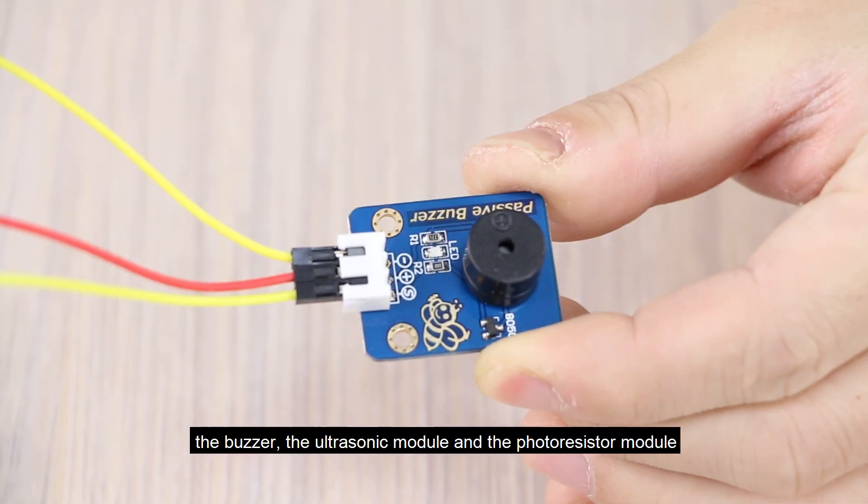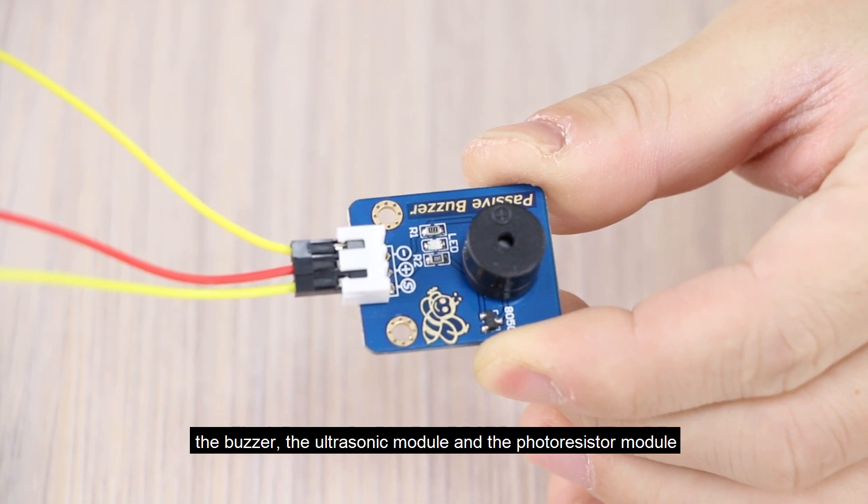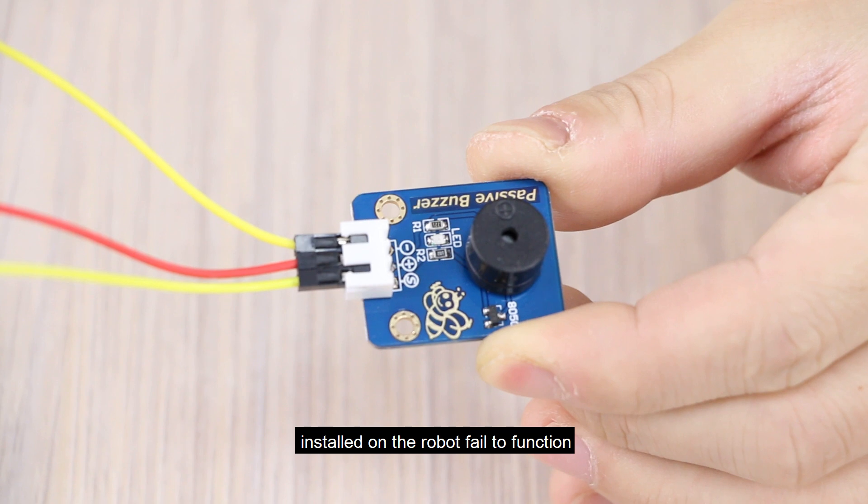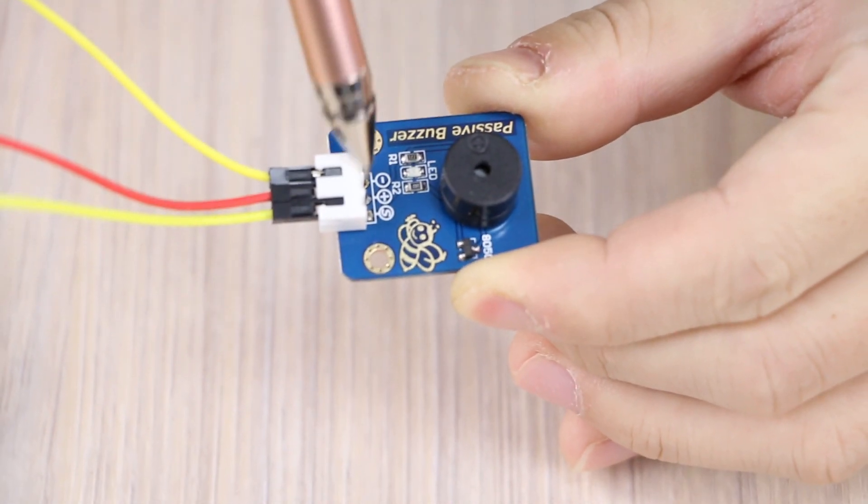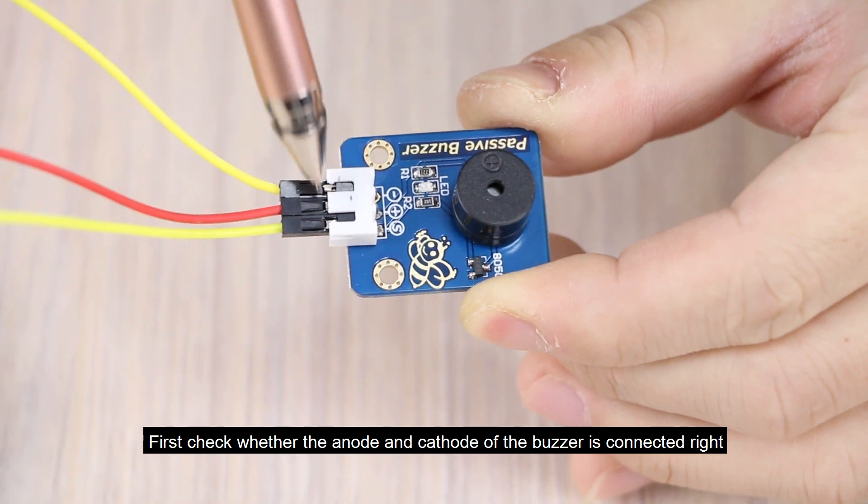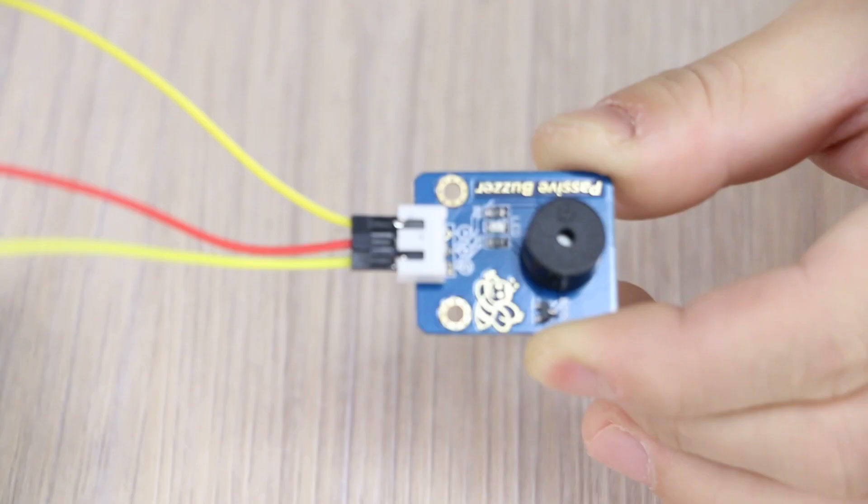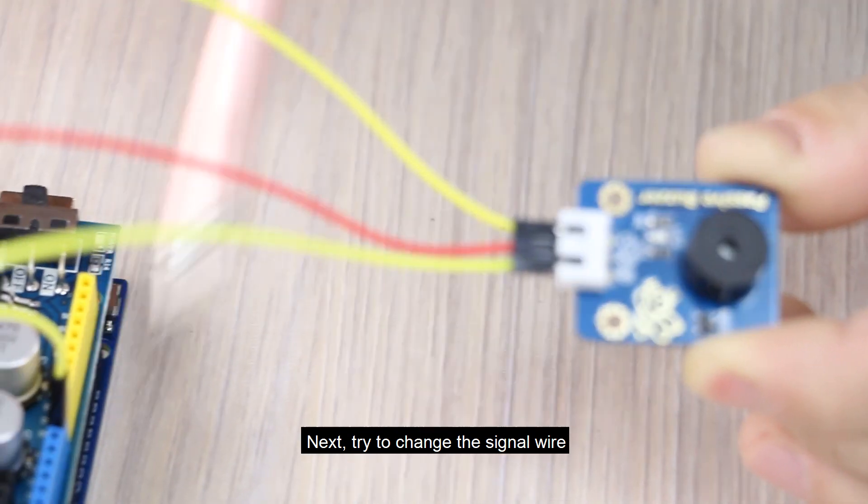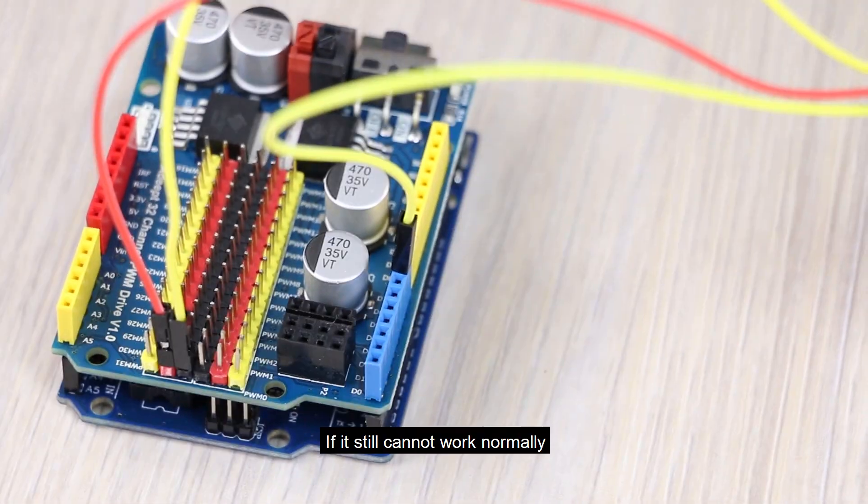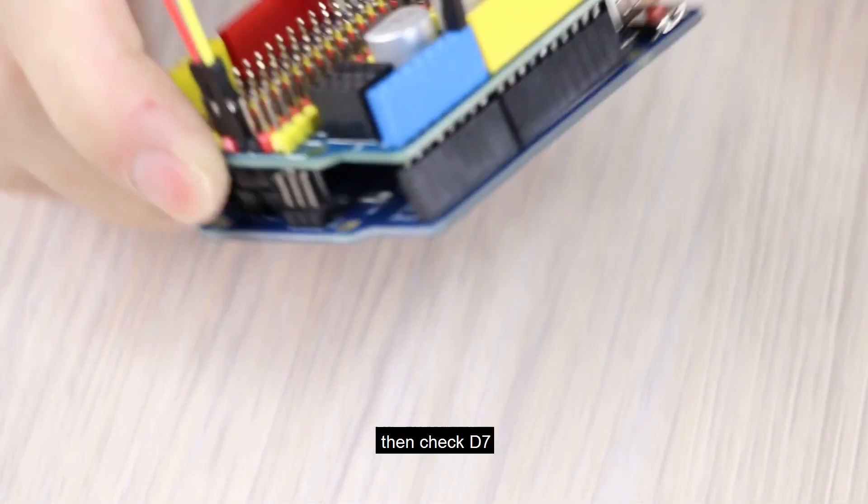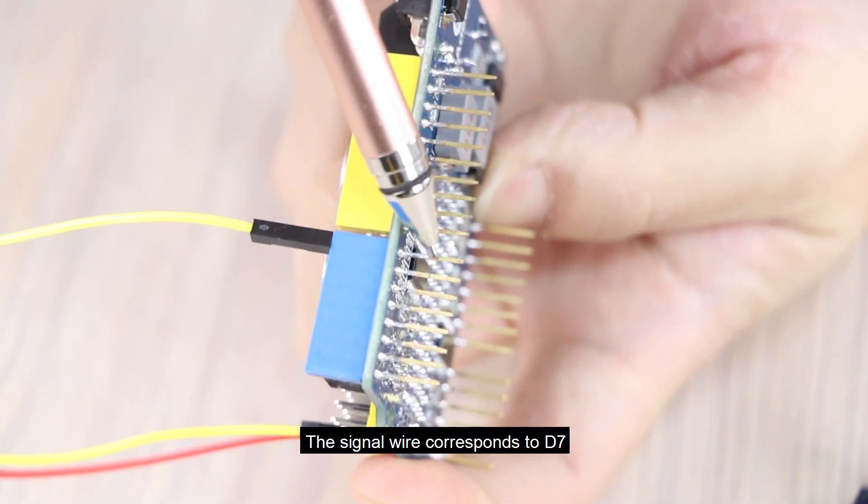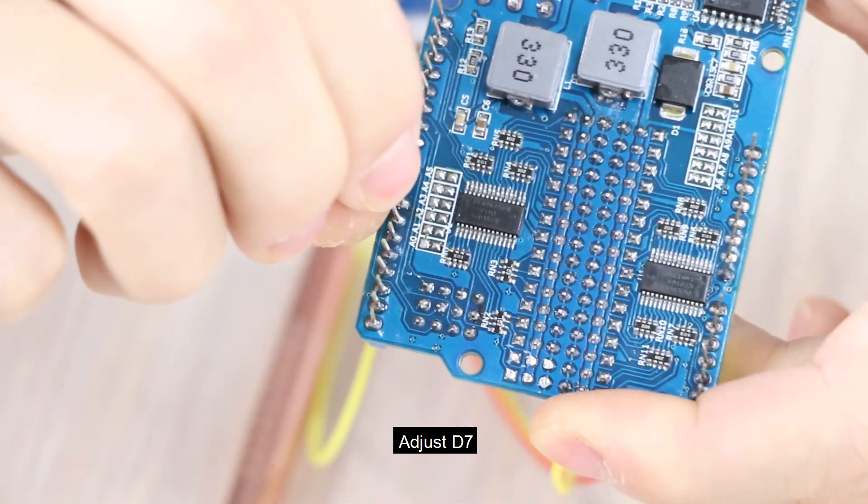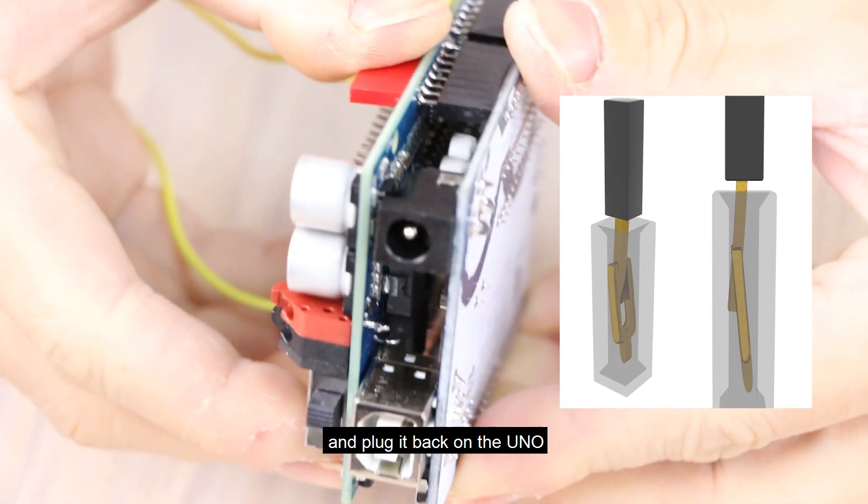Issue 3. The buzzer, the ultrasonic module, and the photoresistor module installed on the robot fail to function. Take the buzzer as an example. First, check whether the angle and careful of the buzzer is connected right. Next, try to change the signal wire. It may be something wrong with the wire. If it still cannot work normally, then check D7. The signal wire goes onto D7. Adjust D7, pull right and left and plug it back on UNO.